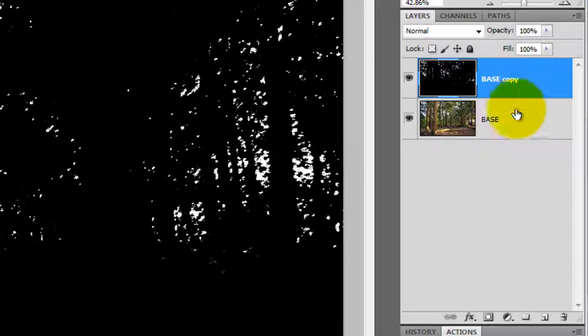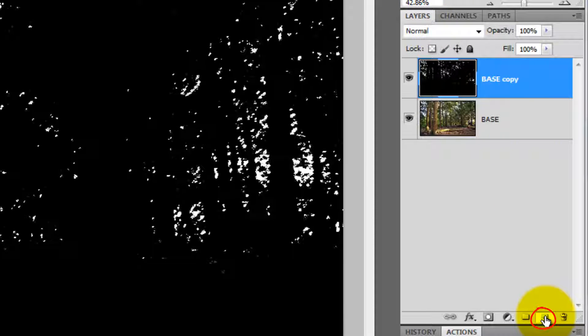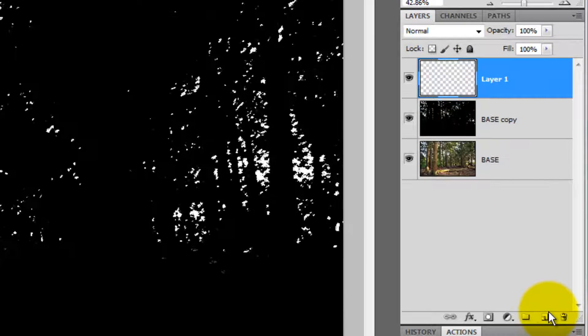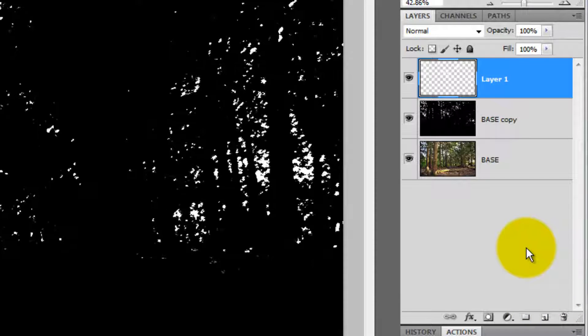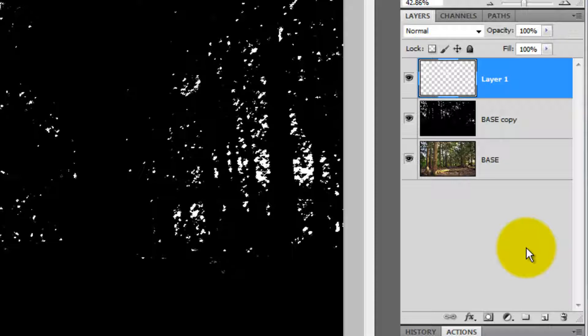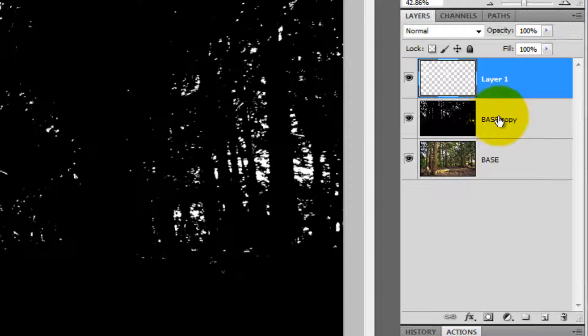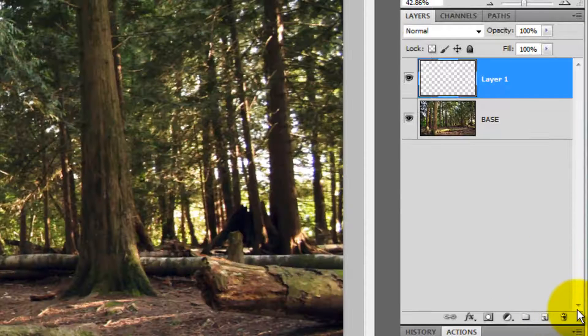Open up the Layers panel and click on the New Layer icon. We want to fill the selection with white. Since white is our background color, press Ctrl or Cmd plus Delete to fill it with white. Now, we can trash our high contrast image since we don't need it anymore.